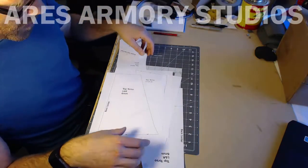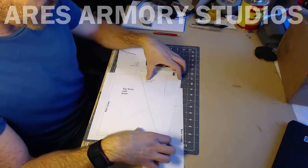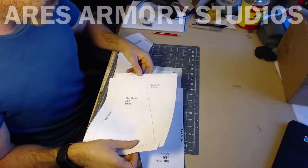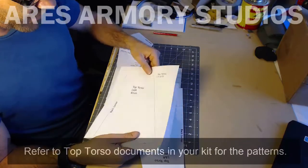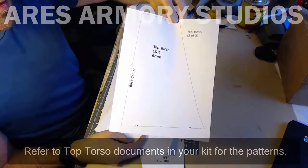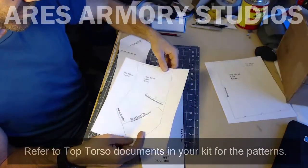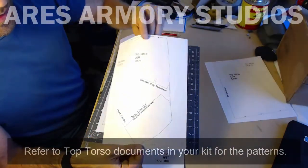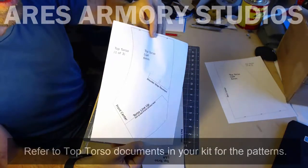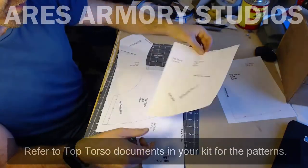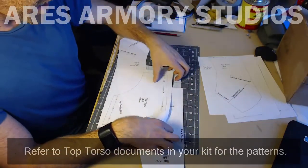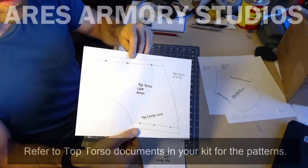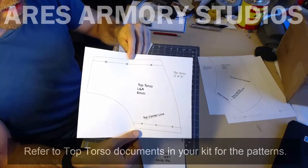Now as for the pattern for this guy, there's three parts to it. You've got your back center, this is the front center here, and this is the top here.